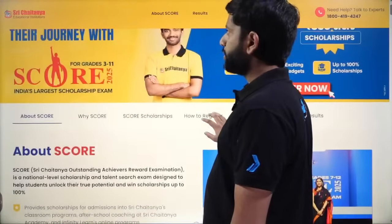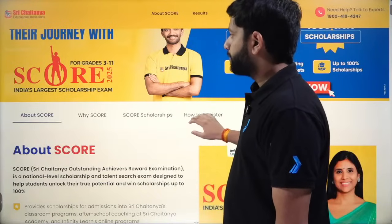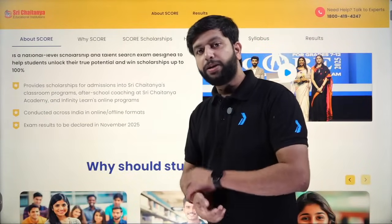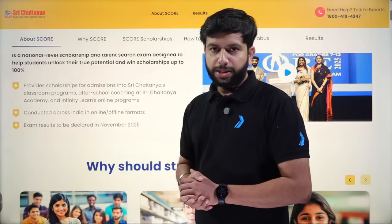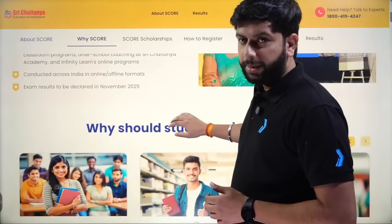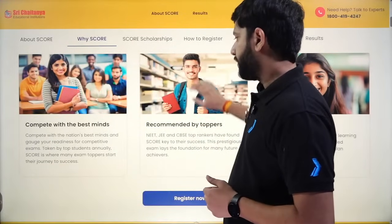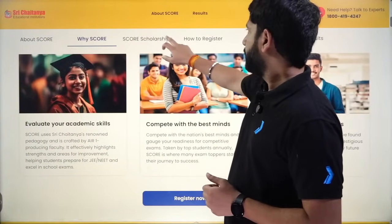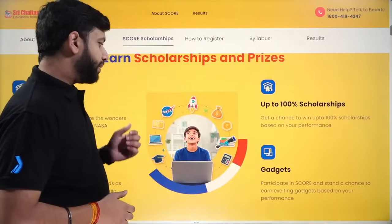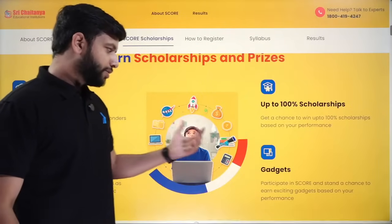If you go to sreechaitanyascore.com, you can see what SCORE is all about. You will definitely be getting a scholarship and can even get up to 100% scholarship for admission at Sri Chaitanya Academy or other online platforms like Infinity Learn. The result will be declared in November 2025, and you'll get updates through WhatsApp. Exciting rewards include a trip to NASA, 100% scholarship, and exciting gadgets.